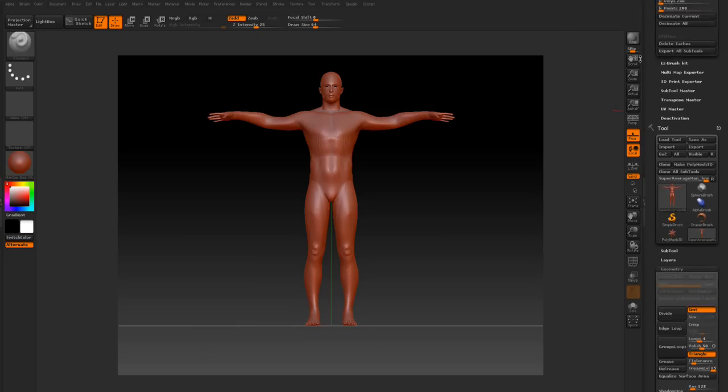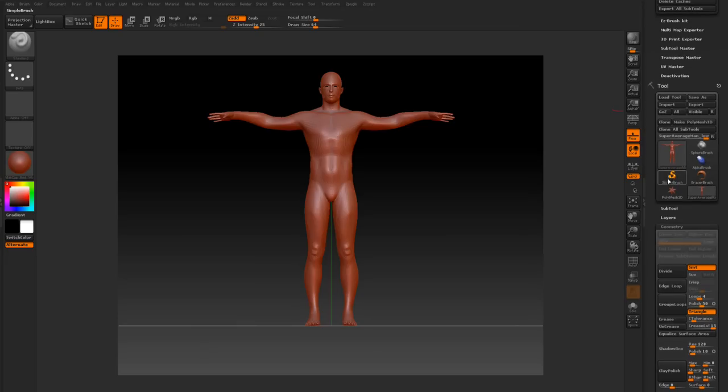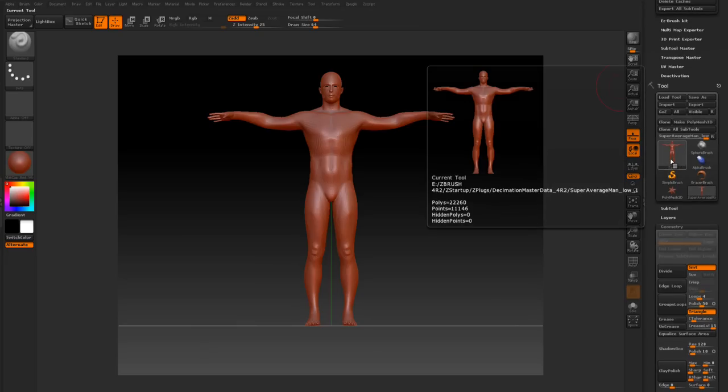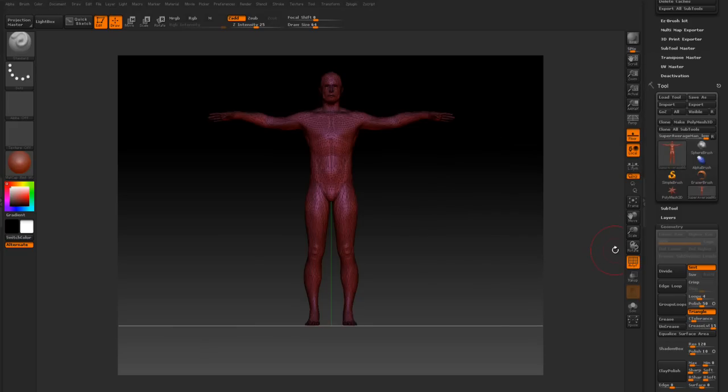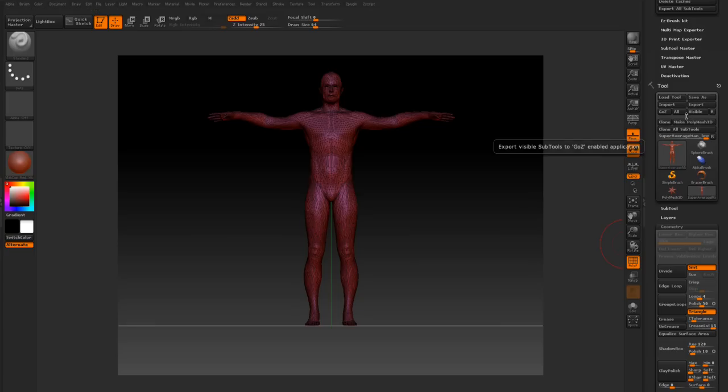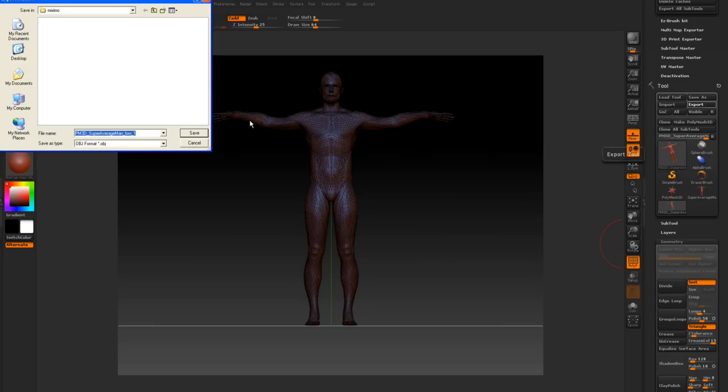You're probably not going to see a whole lot of difference, but we have a lower mesh here. When we turn on the polyframes, he's all triangulated. We'll make it a polymesh 3D and export this. We're going to call it demo head low test and save that as an OBJ.